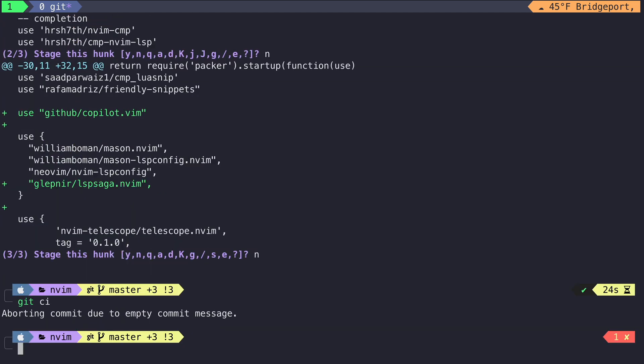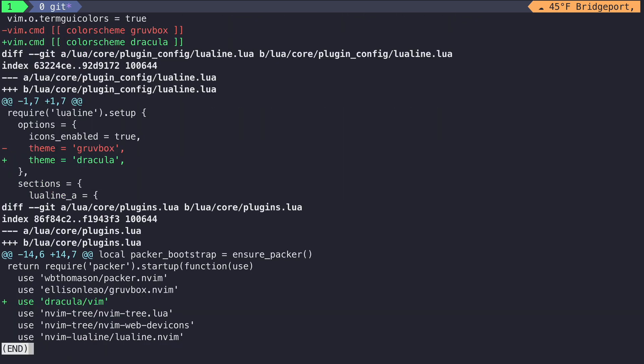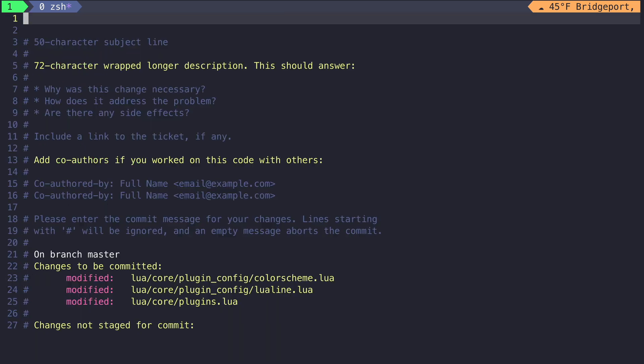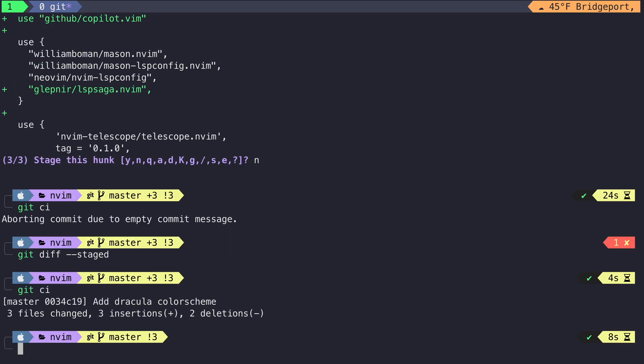If we take a look at the staged commits, we can see that we are only adding the lines where Dracula occurs. So now we can create a new commit and have a nice helpful message for it.